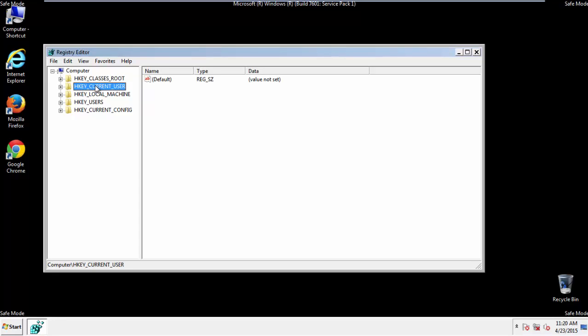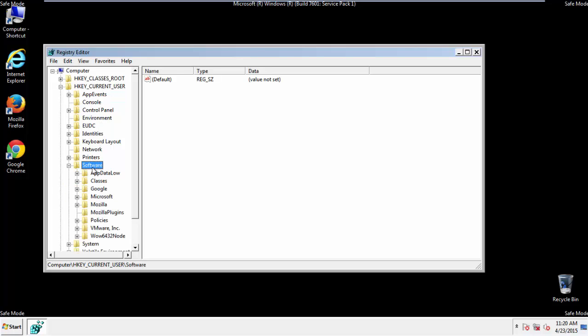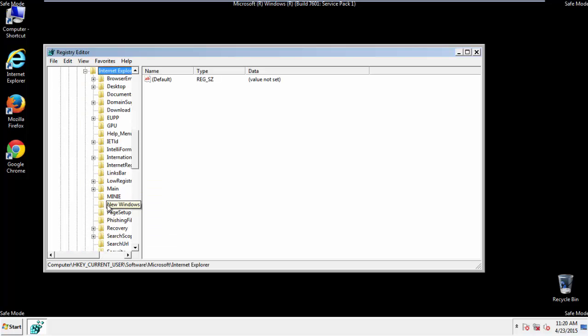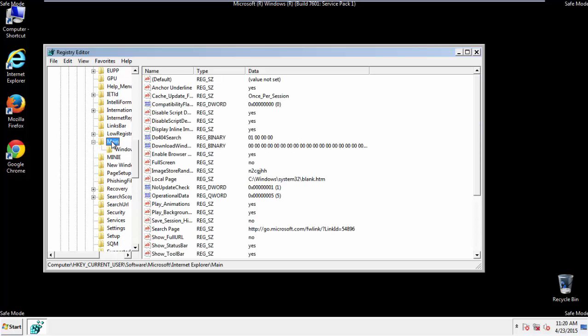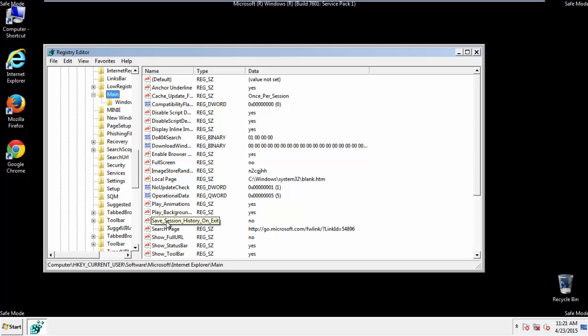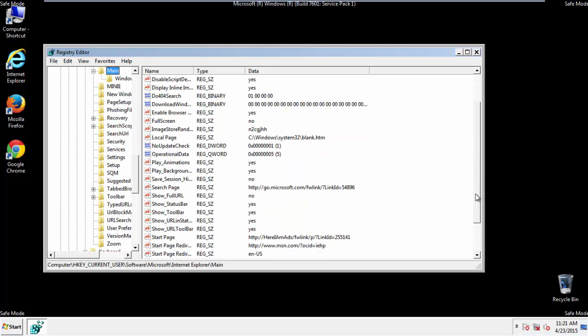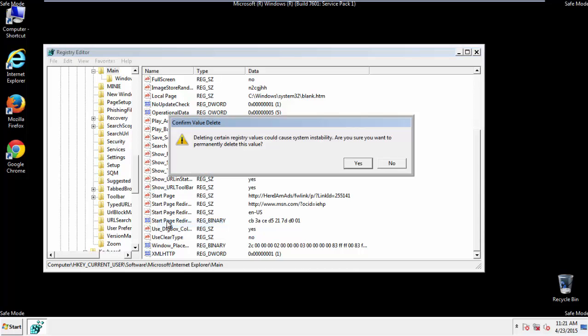Click on Current User, Software, Microsoft, Internet Explorer, Main, and here it is. Delete the start page key. And you're done.